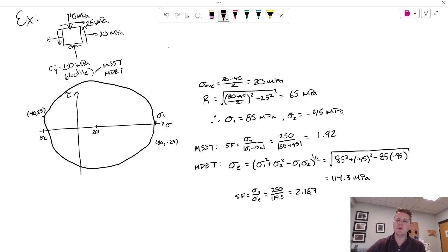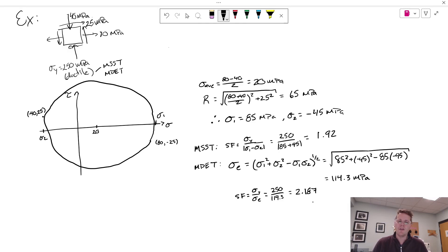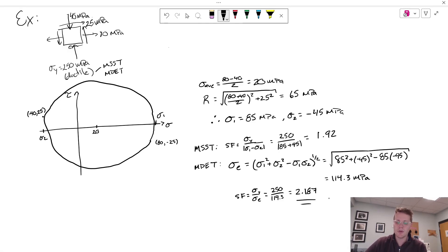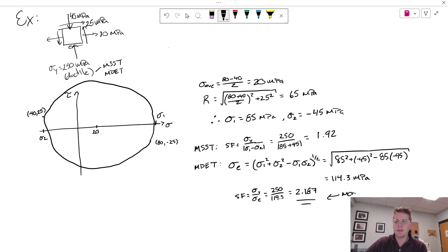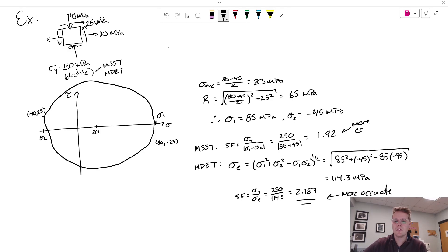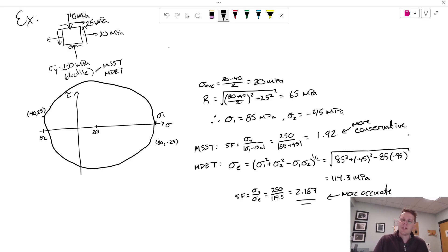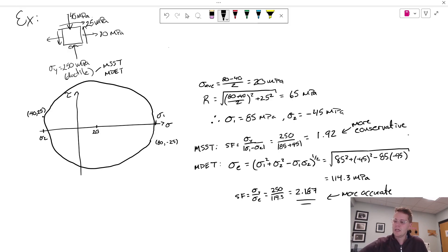And so comparing these two, the max distortion energy theory predicts a higher safety factor than the max shear stress theory. And so a higher safety factor means less likely to fail in the given circumstances. And that's consistent with what we expect. So the max distortion energy theory is more accurate as a methodology. The max shear stress theory is more conservative, meaning that it will predict failure earlier than the max distortion energy theory. So it makes up for accuracy with being more conservative and predicting failure earlier. You'd rather be on that side right than on the other side of not predicting failure when something actually does fail.